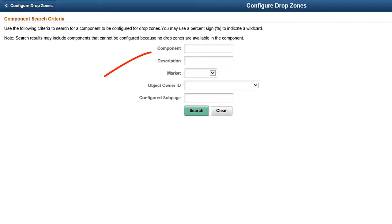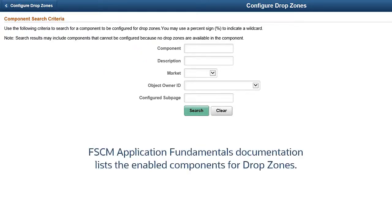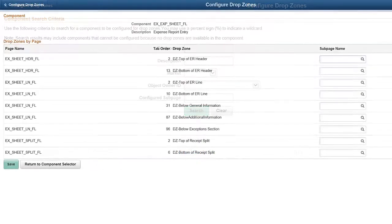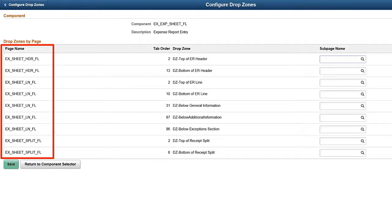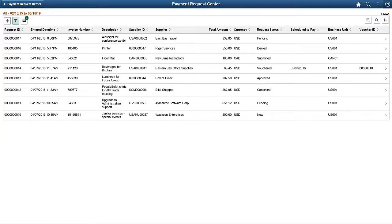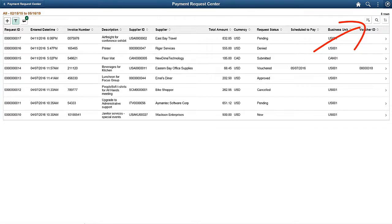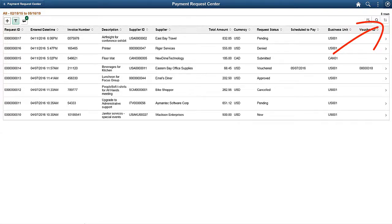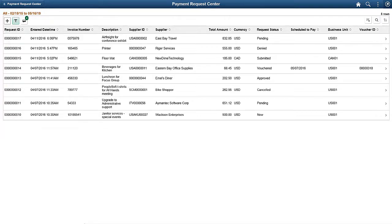Use the Configure Drop Zones page and search for the component ID. FSCM Application Fundamentals documentation lists the enabled components for drop zones. All page IDs that are drop zone enabled for that component are listed. For fluid grids, use the Download to Excel All button to load grid data to an Excel spreadsheet. Use the Find All button to search for data in any available grid column. Use the Sort All button to sort on column headers. This completes the FSCM uptake of PeopleTools 8.57 Fluid Features, Drop Zones and Grids description.